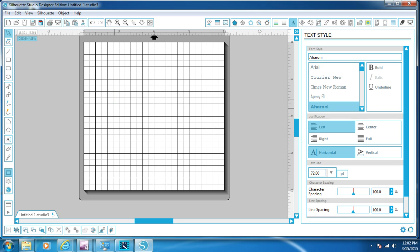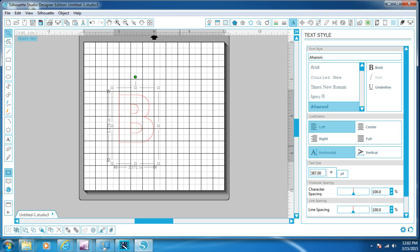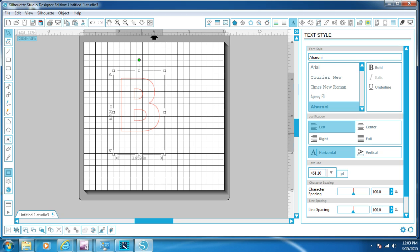We're going to select that over here to the right, and then we're just going to type a B. So now we have our letter. We select it and then drag that diagonal to make the letter big. You see how the box around this letter is bigger than the letter — we don't want that. If I change these dimensions right now, it shows 6.404 in height and 3.959 in width — that's the dimensions of the box.